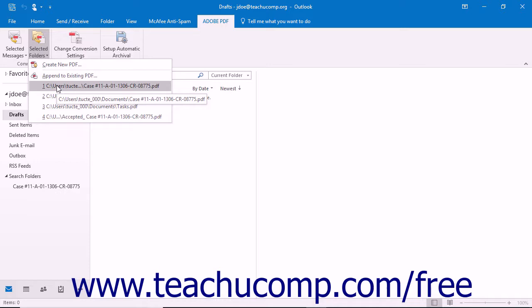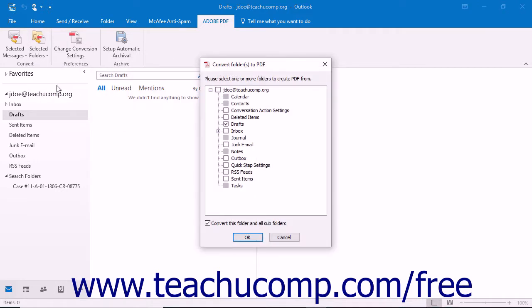You can click on the name of a PDF portfolio shown here to open the Convert Folders to PDF dialog box where you can select the folders to append, and then click the OK button to append the folders into the selected PDF portfolio.